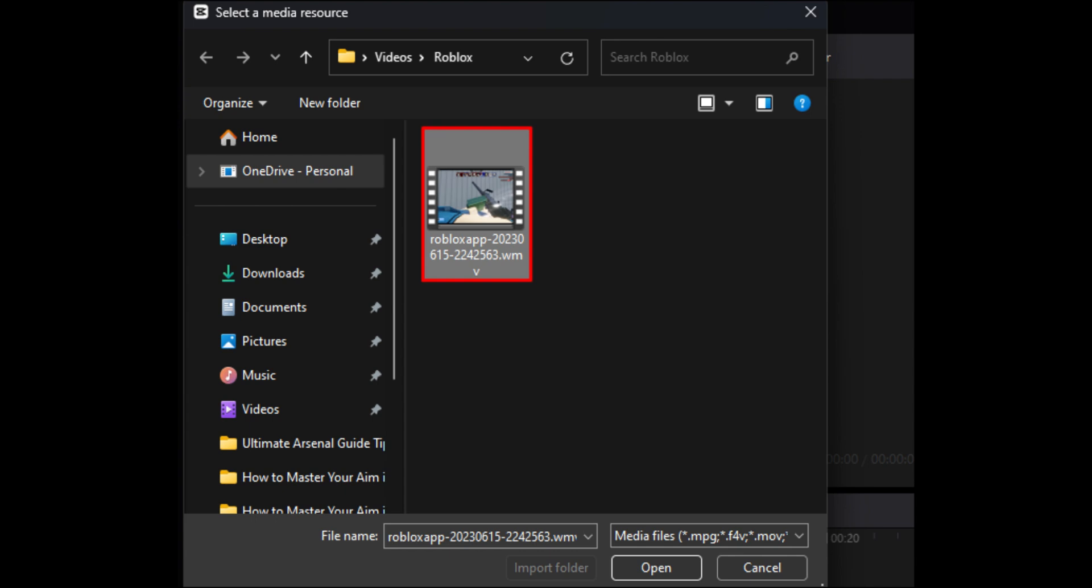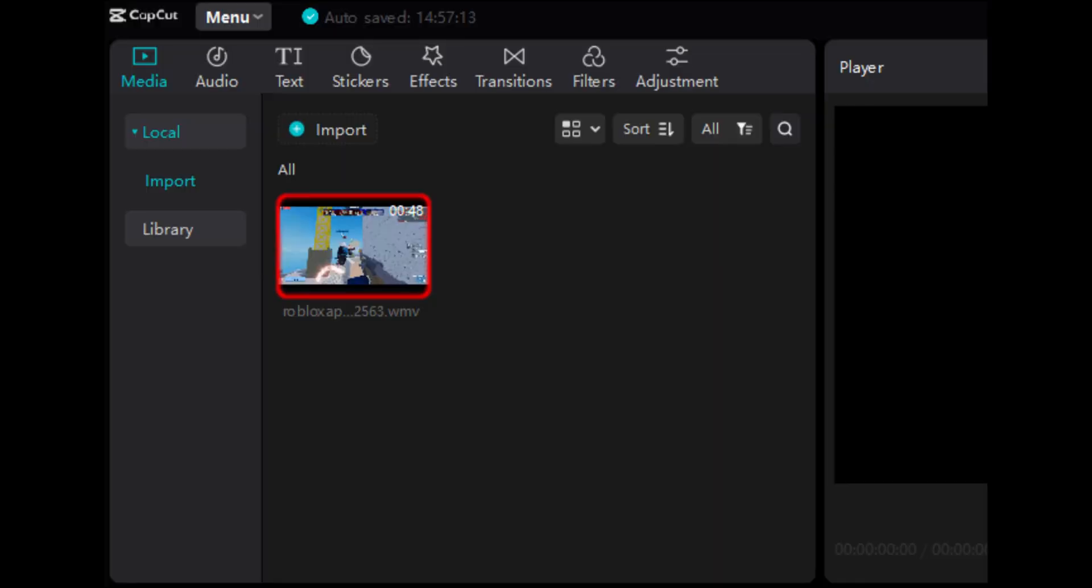Now you can edit your video using CapCut's tools and features. And now you're done. Your video is now imported and ready for editing from CapCut.